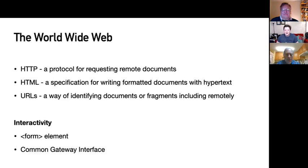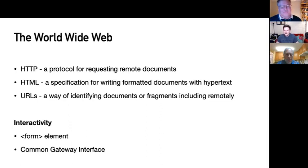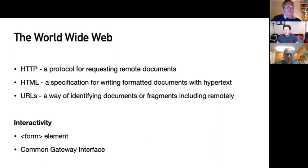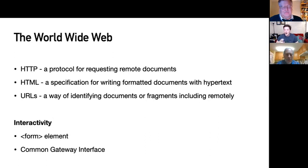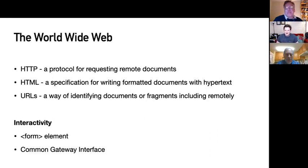Then along came the World Wide Web, invented in 1989 by Tim Berners-Lee while working at CERN, the European Centre for Nuclear Research in Switzerland. He built on previous hypertext and hypermedia research. The web introduced three key components: HTTP, a protocol for requesting documents from a remote server; HTML, a specification for writing formatted documents including hyperlinks; and URLs, a way of identifying a particular document on a remote server — a self-describing way of connecting over HTTP to get documents.